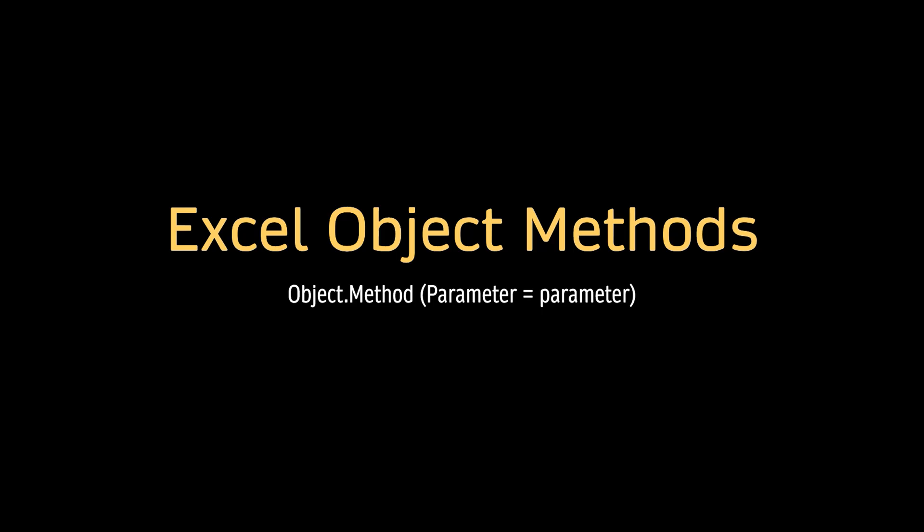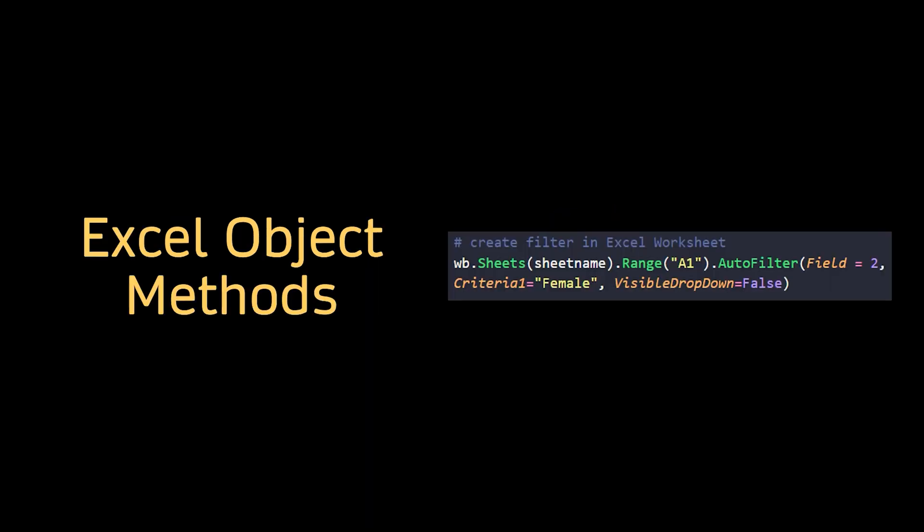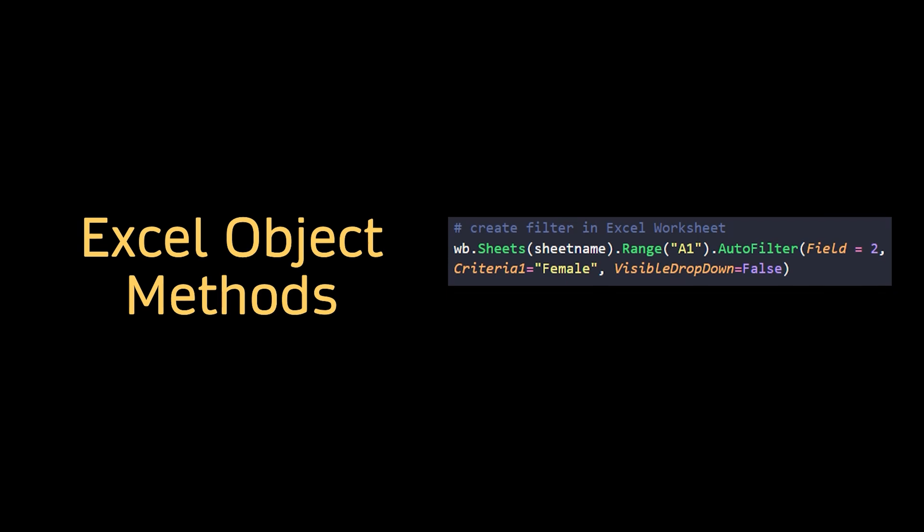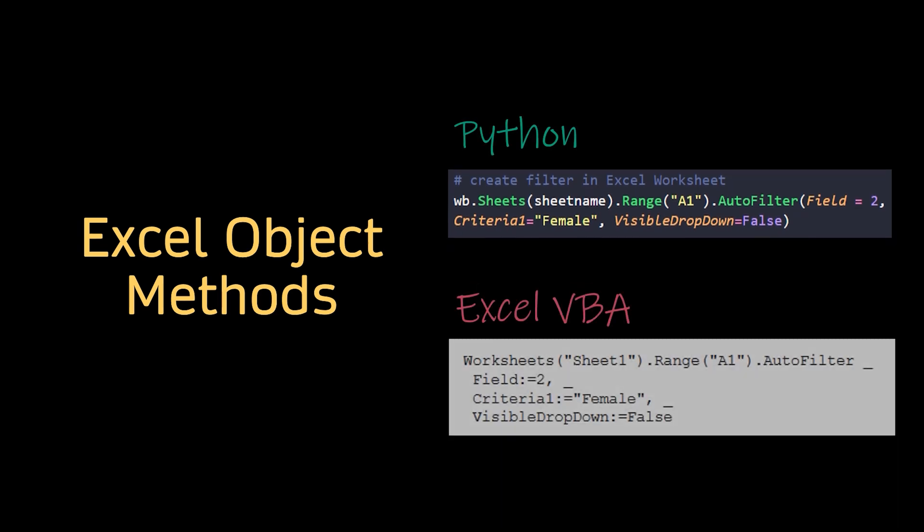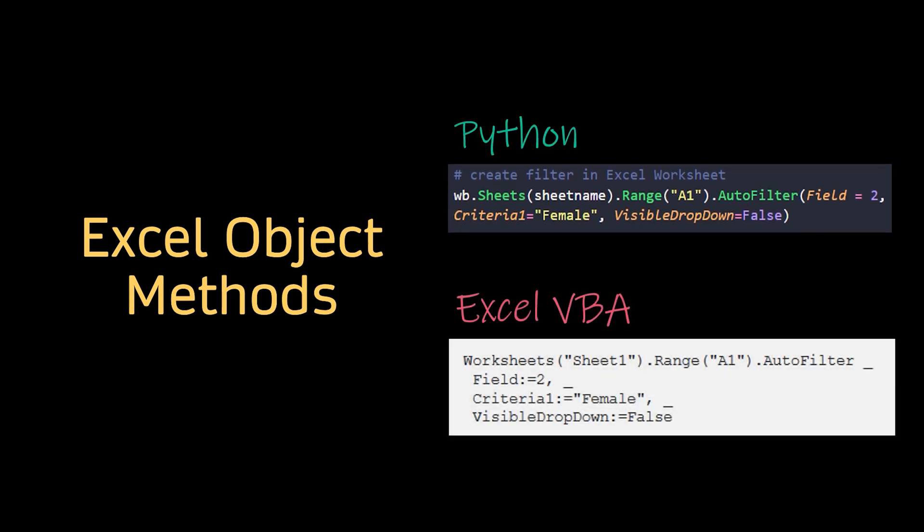The methods in the Excel object model are the same as functions in Python. They are callable and perform a task. Writing a function in Python always ends with a pair of parentheses holding the keyword arguments.